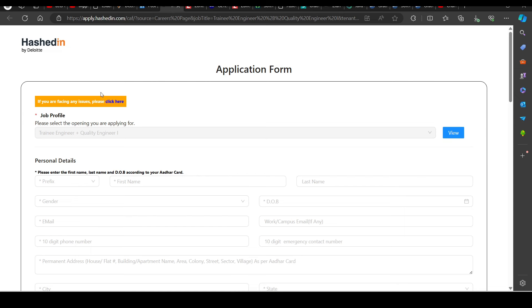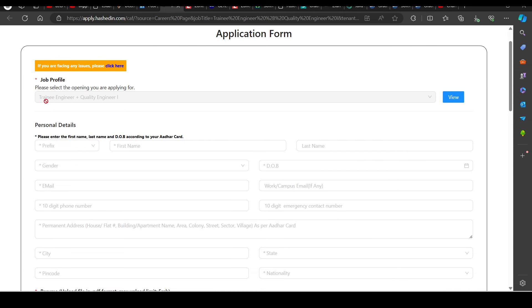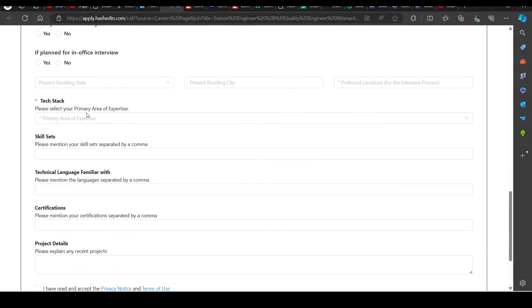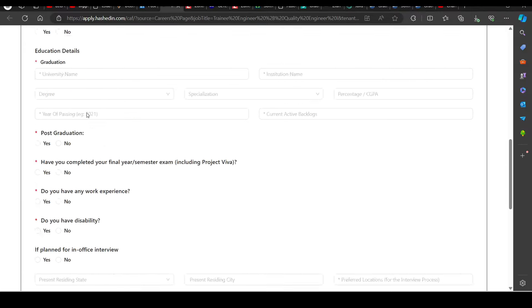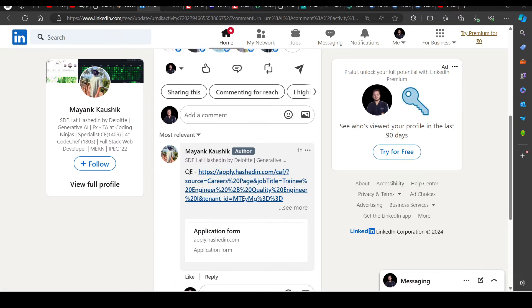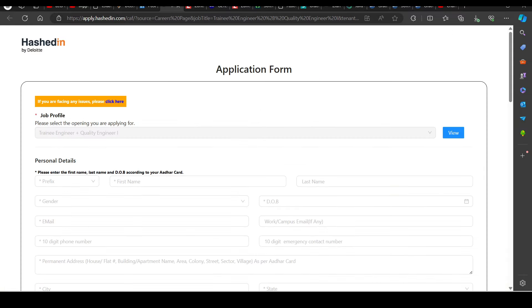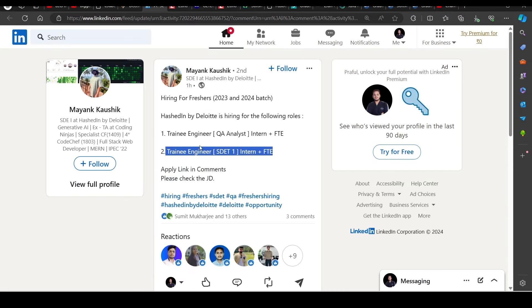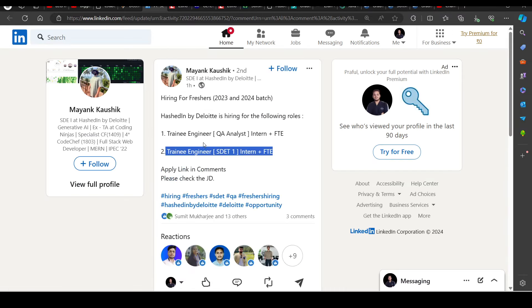Then you can see here, here are all the details. So you can apply for this. This is the application form which you need to fill. So this is also a new opportunity. From Deloitte Hesden, so you can try to apply. It's a good opportunity.